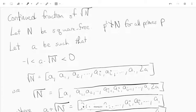In such a case, if you let a be the integer part of the square root of n — that is, the greatest integer less than root n — we have this inequality.